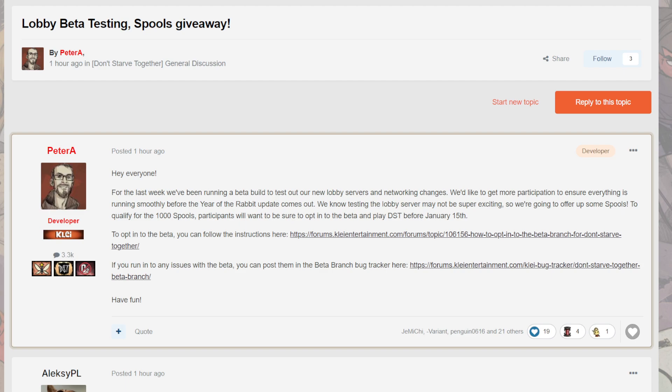So, remember how I mentioned in the previous video how they are looking for testers or people to join in the beta? So the beta branch, essentially, what it does is it gives you the opportunity to experience some better network connectivity if you're playing with friends and such.